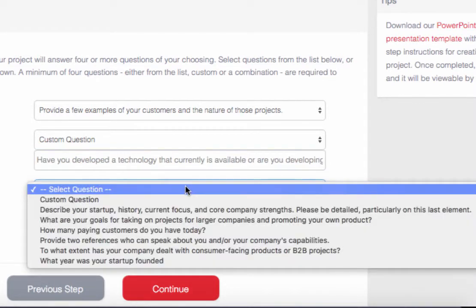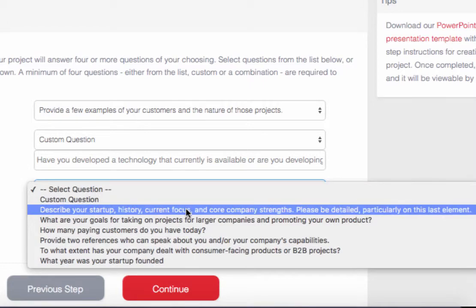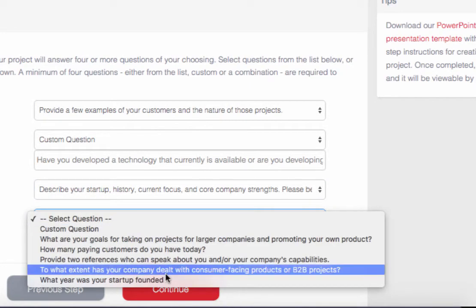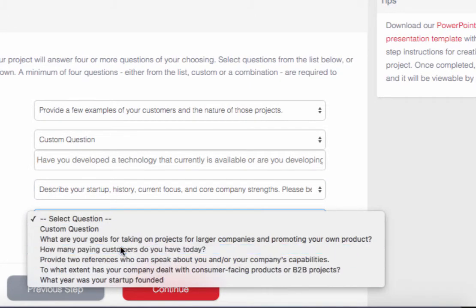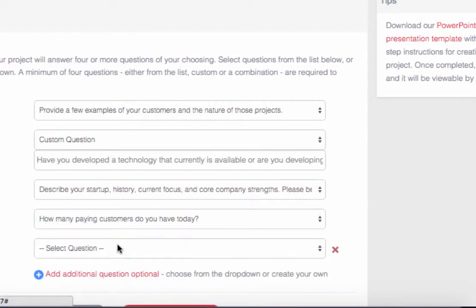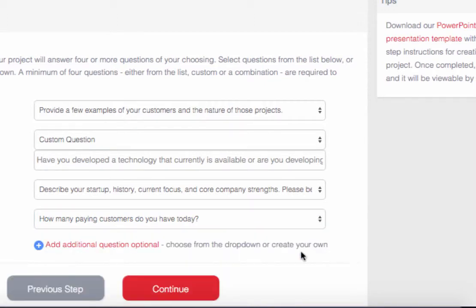Then we want to get some background on the company. We'd like to know the history of it, and then how many paying customers do they have. We can add additional questions if we need to, but in this case we don't. Then we can continue on.